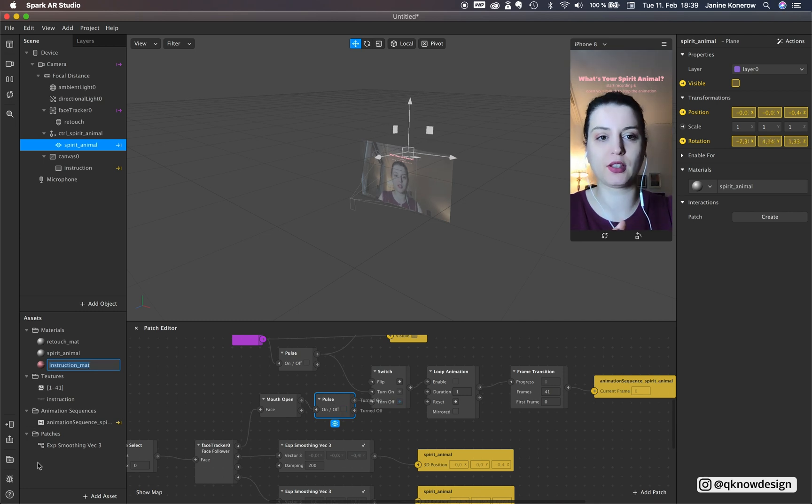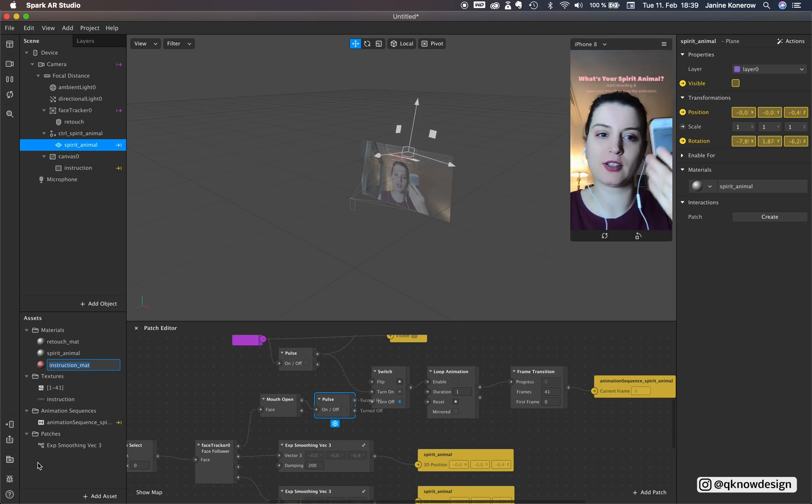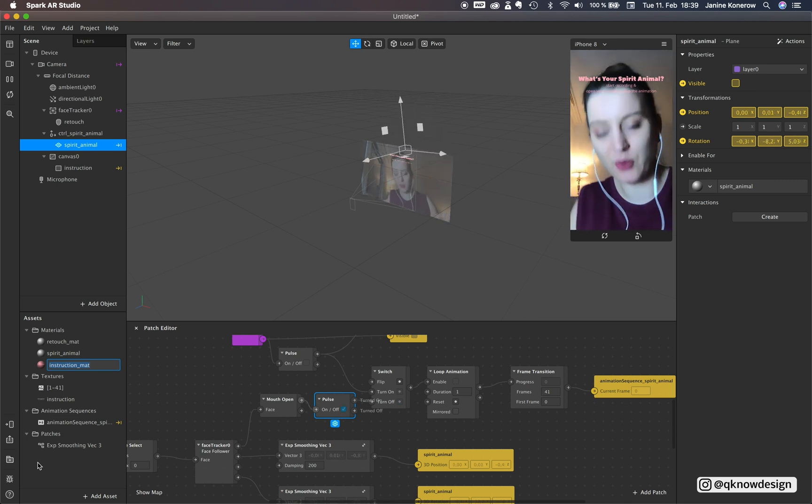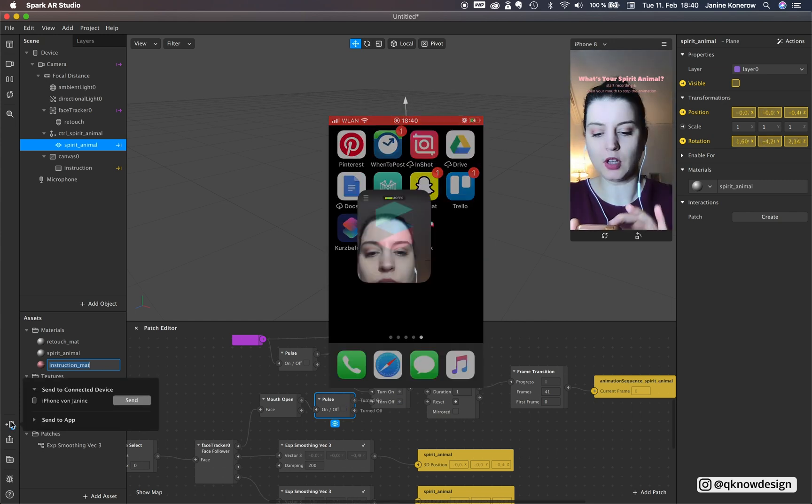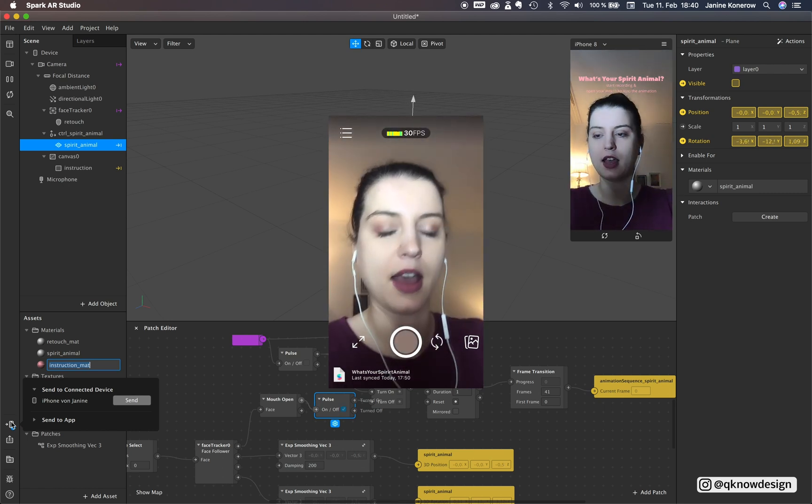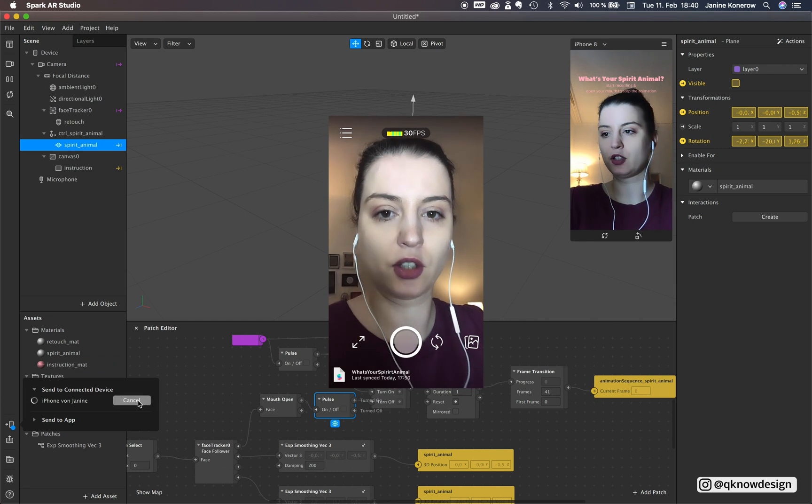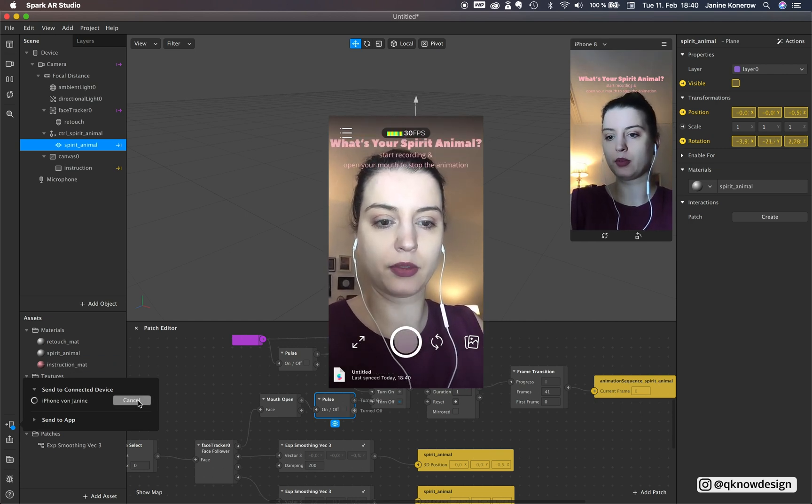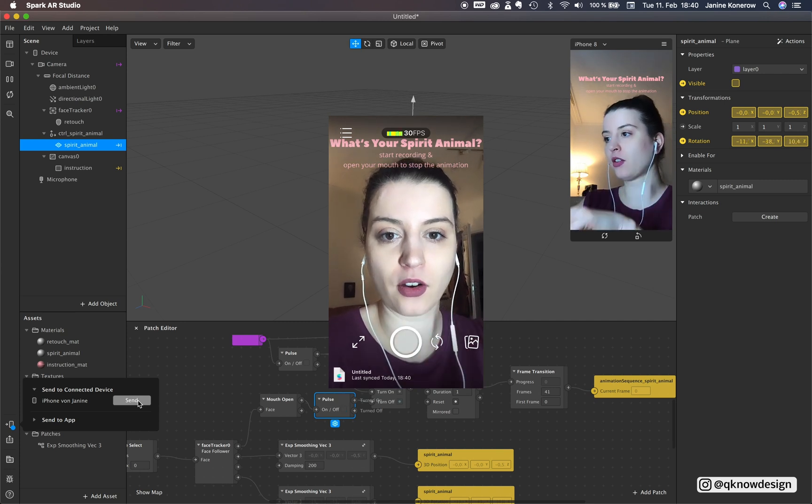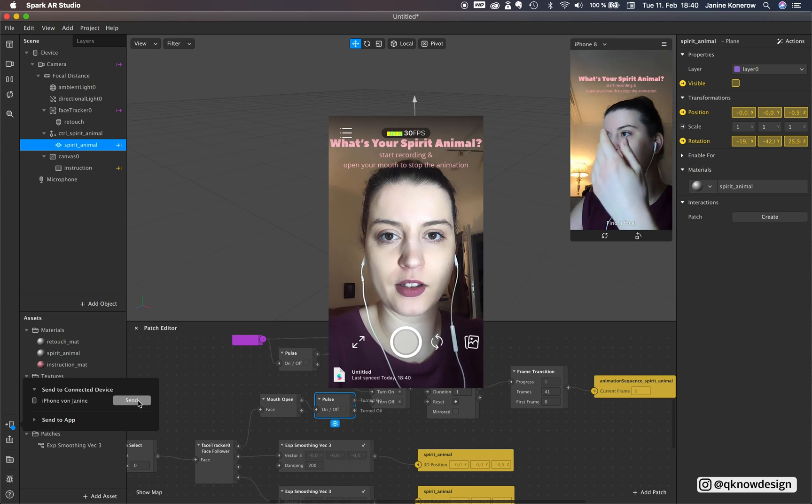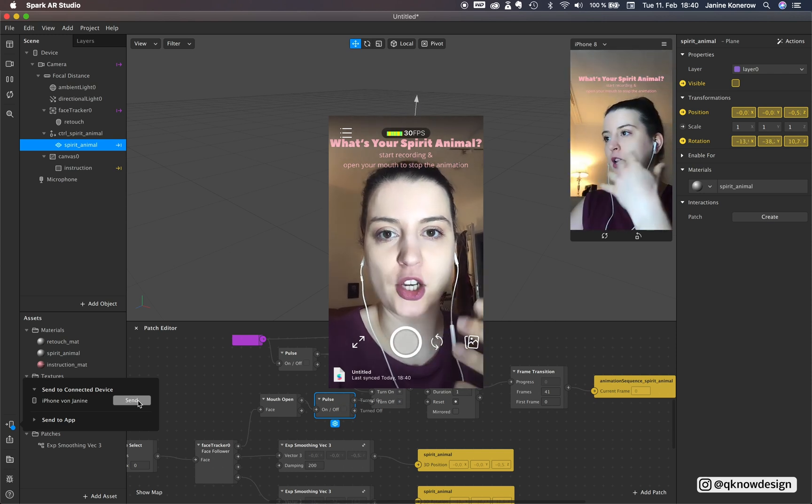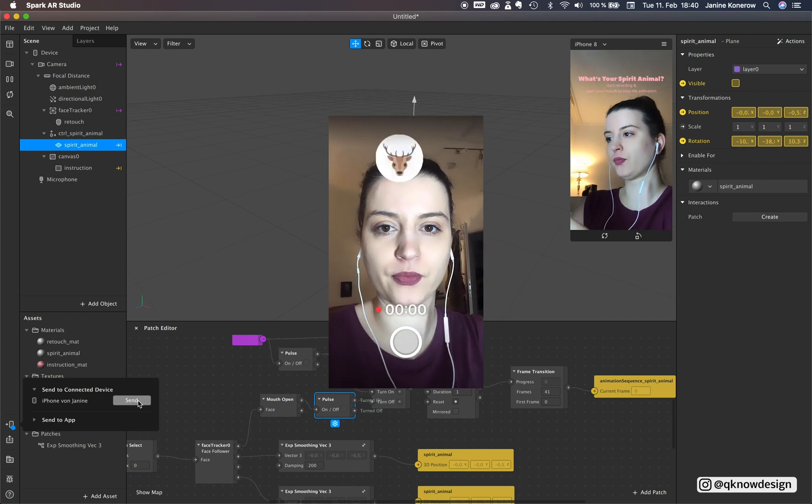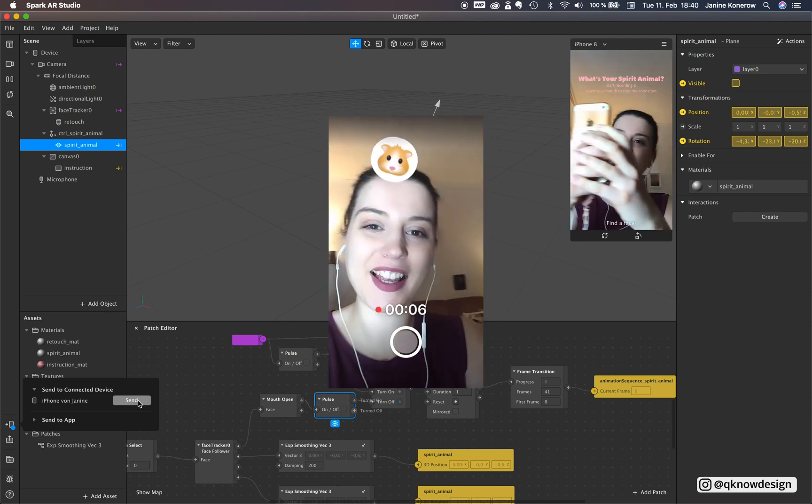Now we test this filter in your mobile device. I record my voice with that thing right now. And yes let's start with that. Open the Spark AR player and send the filter to your app. And when you start the record the animation will start. And when you open your mouth your animation will stop. I'm a hamster yay!